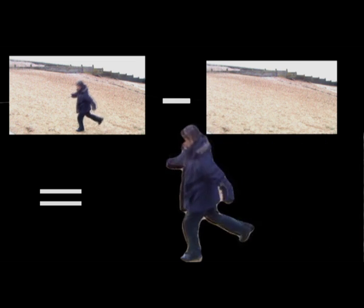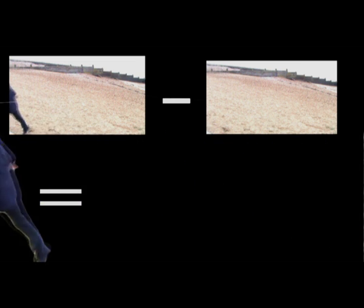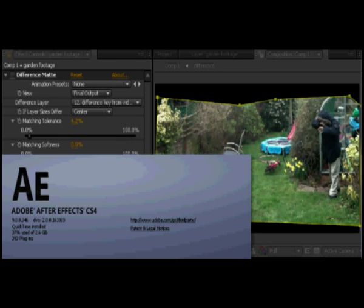In practice, the process is a complete pain in the arse. We've spent the last month trying to make it work and have come up with pretty crap results. I'm sure someone out there can do it better, but here's how to get started using Adobe After Effects.